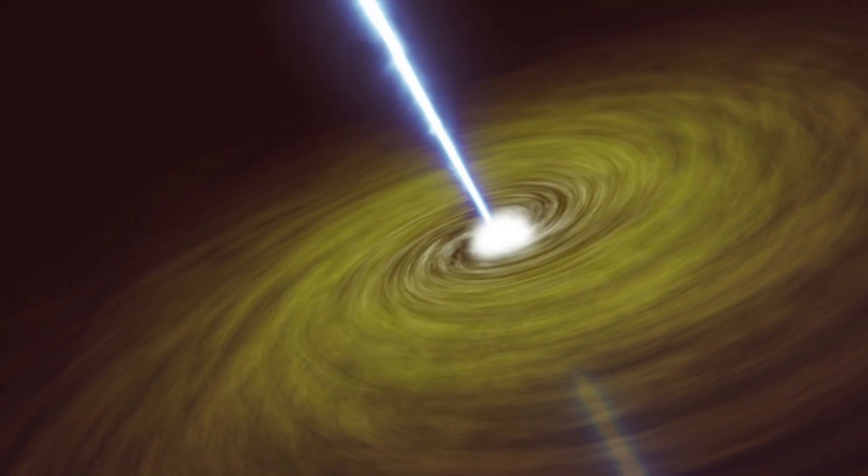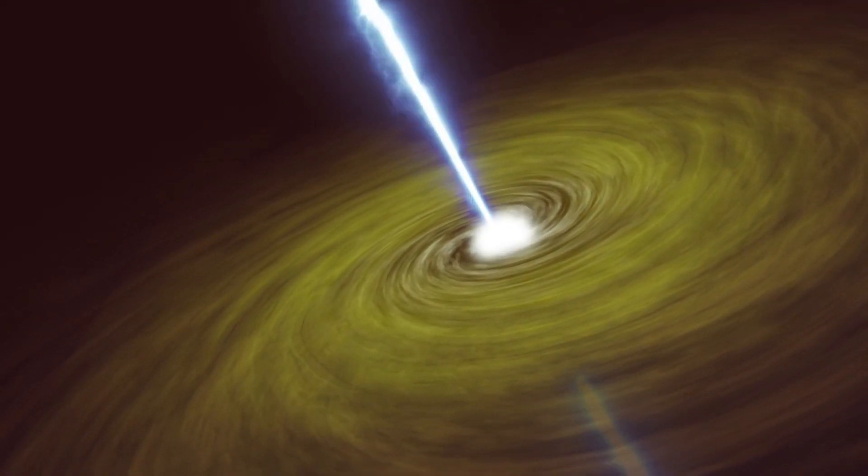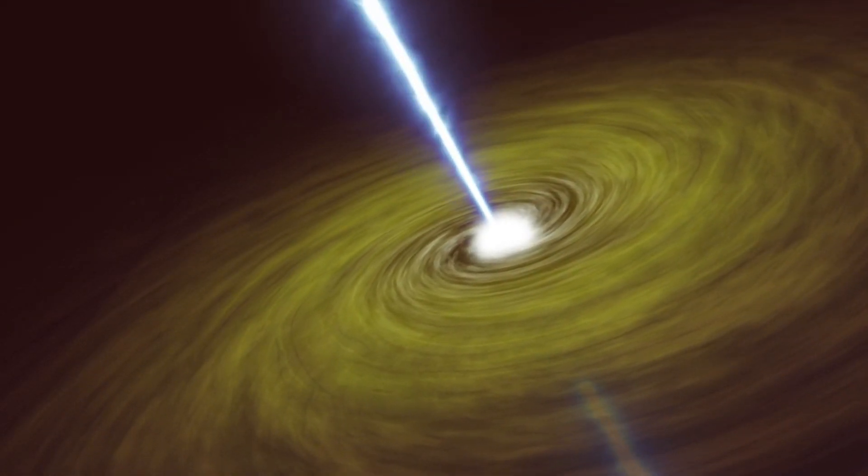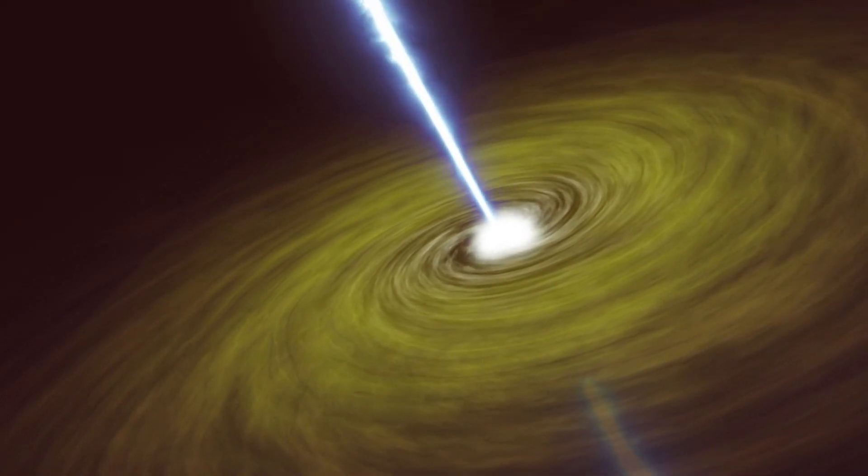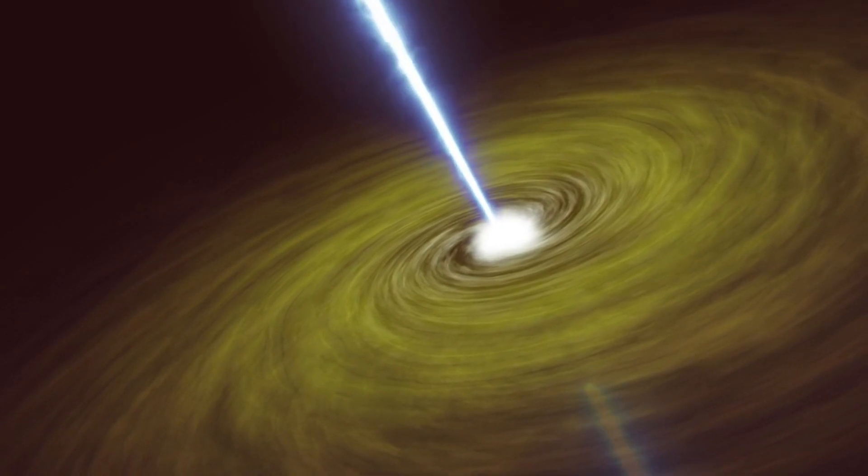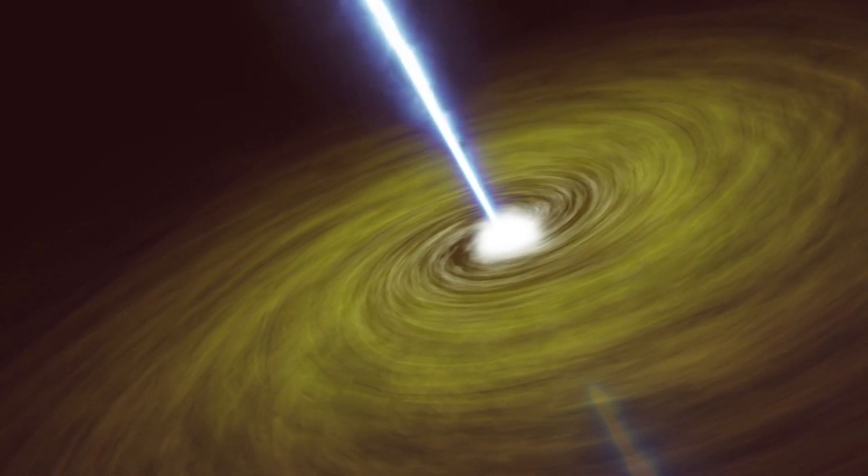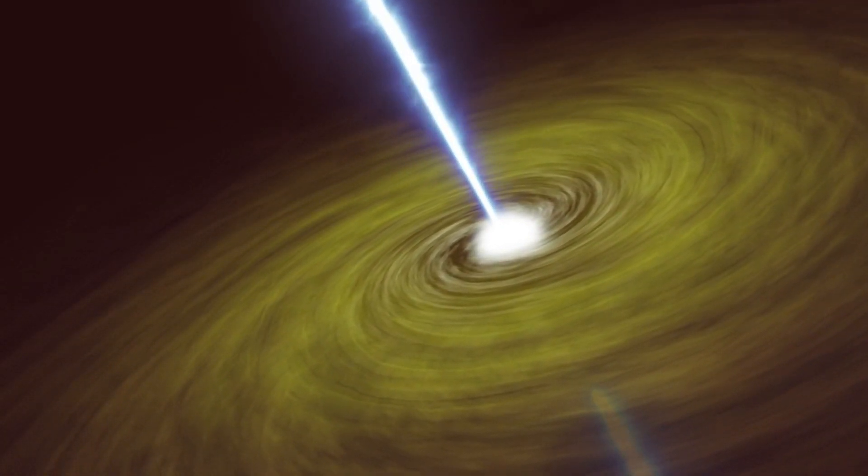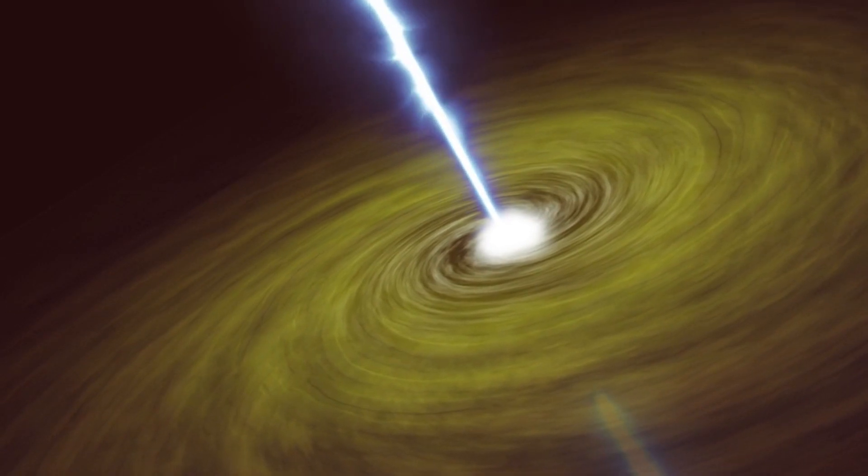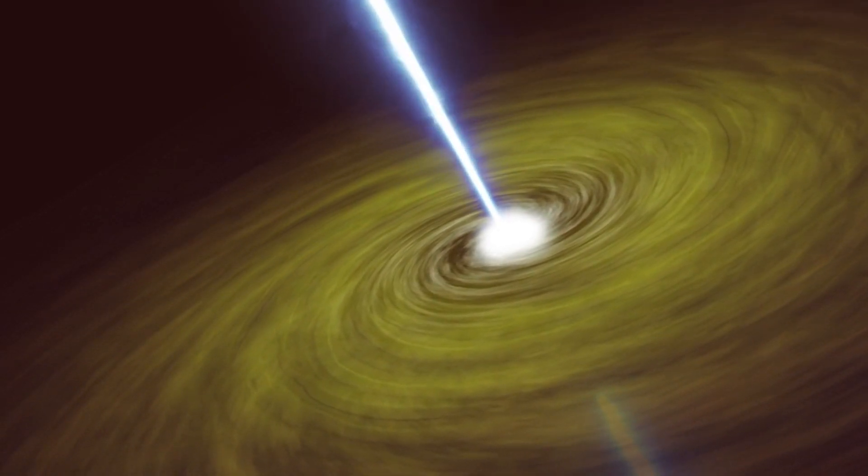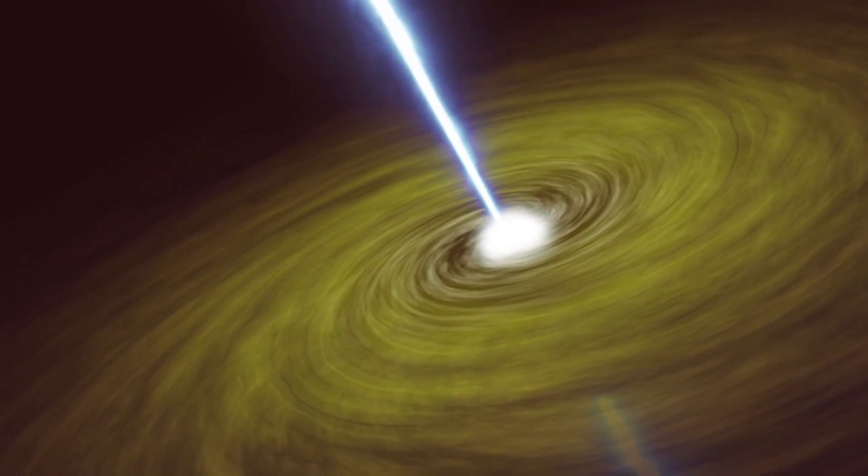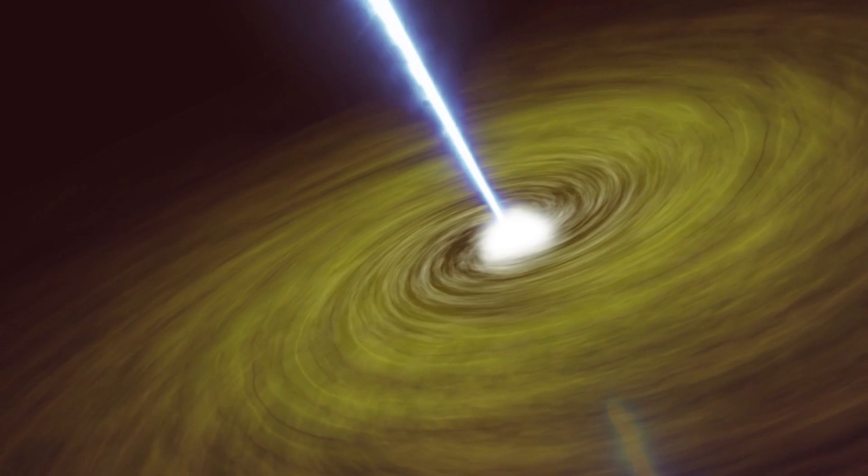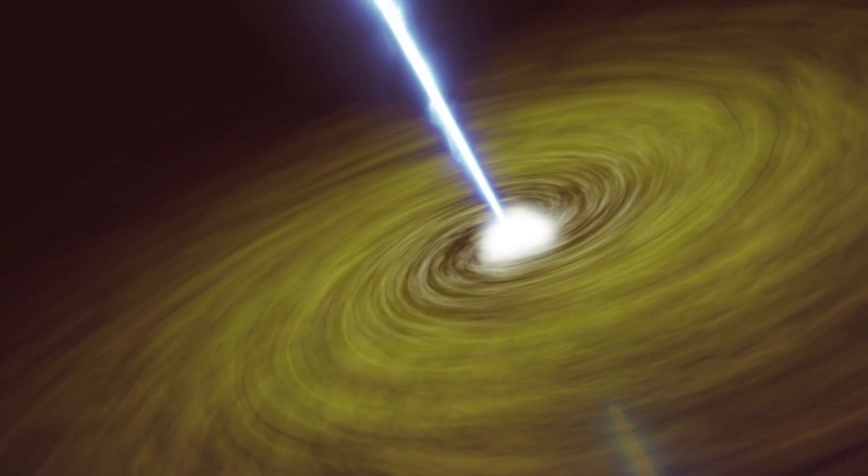Friction between the gas and dust causes this disk of materials to spin around the black hole, producing a lot of heat and light. Because they emit so much energy, quasars frequently glow 100 times brighter than all the stars put together in their galaxy.